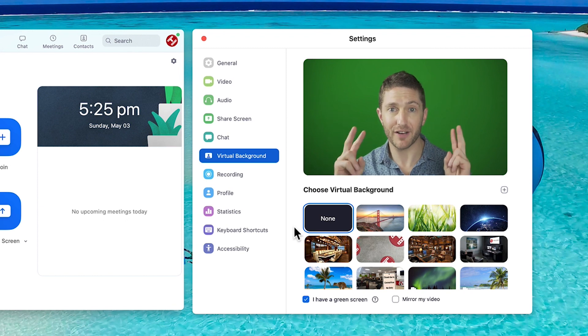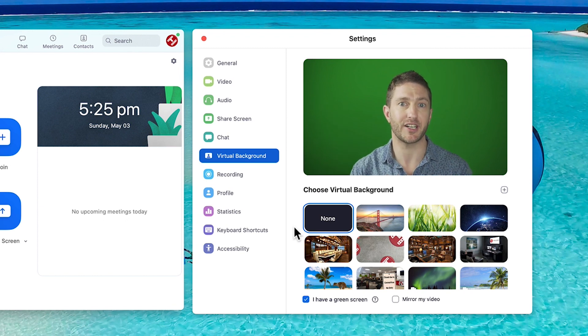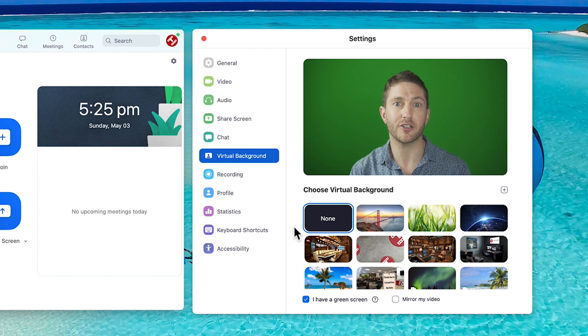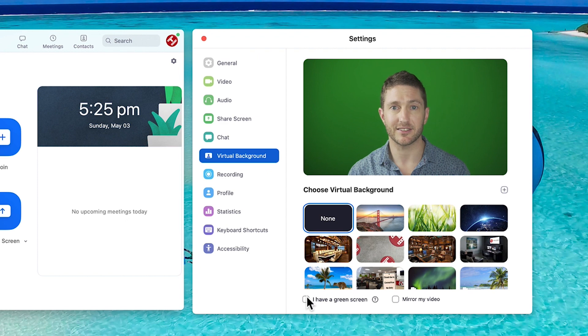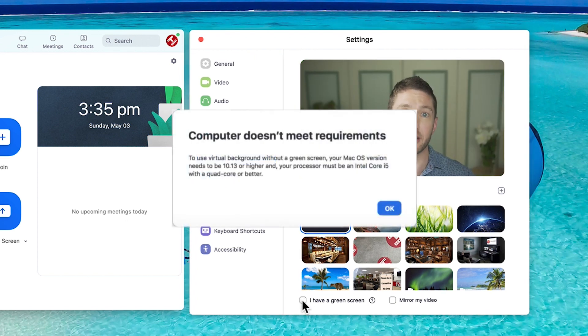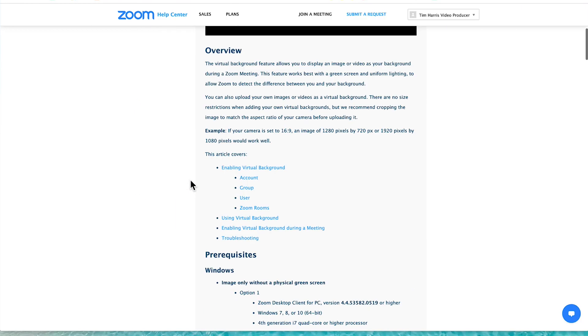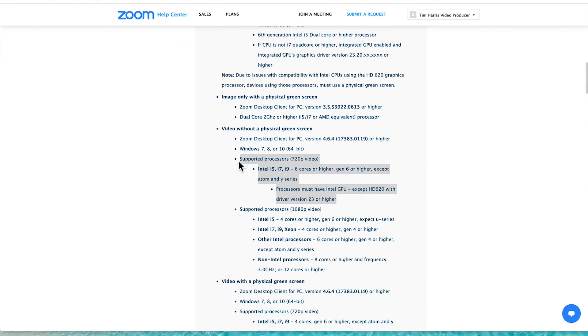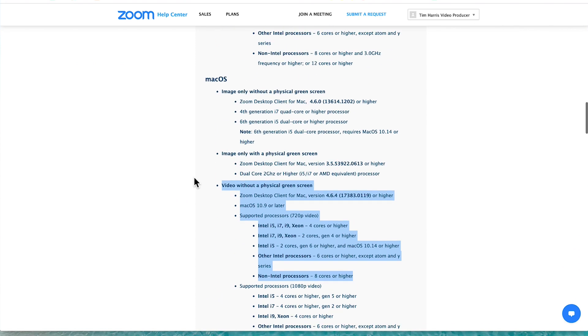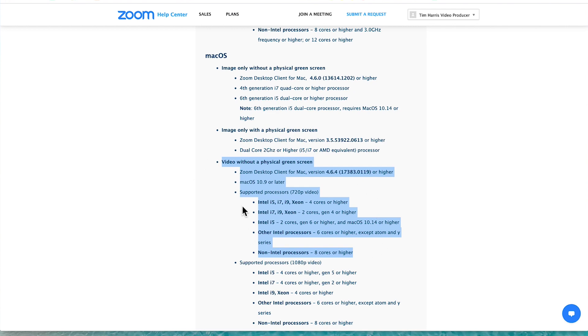Zoom defaults to 'I have a green screen' so if you've got a green screen then obviously leave this checked — I have a guide on basic green screen setup in a different video. If you don't have a green screen then just deselect it. If you get a message saying your computer hasn't met the minimum requirements, you can check those on Zoom's home page under virtual background. Generally you'll need a computer and operating system less than 7 to 10 years old, and you'll also want the most recent version of Zoom.